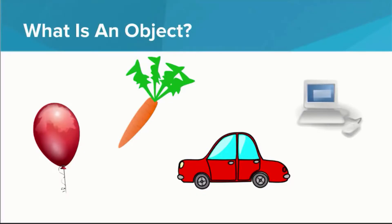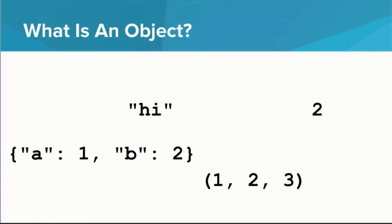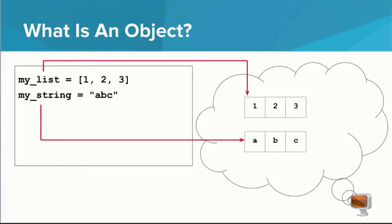The first question I'd like to answer is, what is an object? In programming, object means something a little different from what it means in the real world. Just about everything you've used so far in this course to store information has been an object. Dictionaries, strings, tuples, integers, etc. The word object in Python is a little tricky to define. You can kind of think of an object as something that Python has to keep track of. In this example, we have two objects, a list and a string.